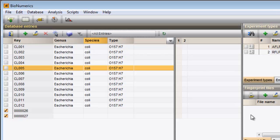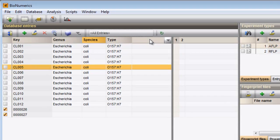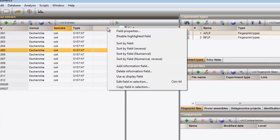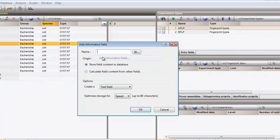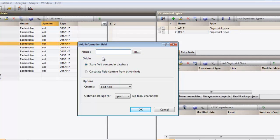New information fields can be added to the database by right-clicking in the header of the panel and selecting Add information field. In the text box, I need to enter the name of the new field.